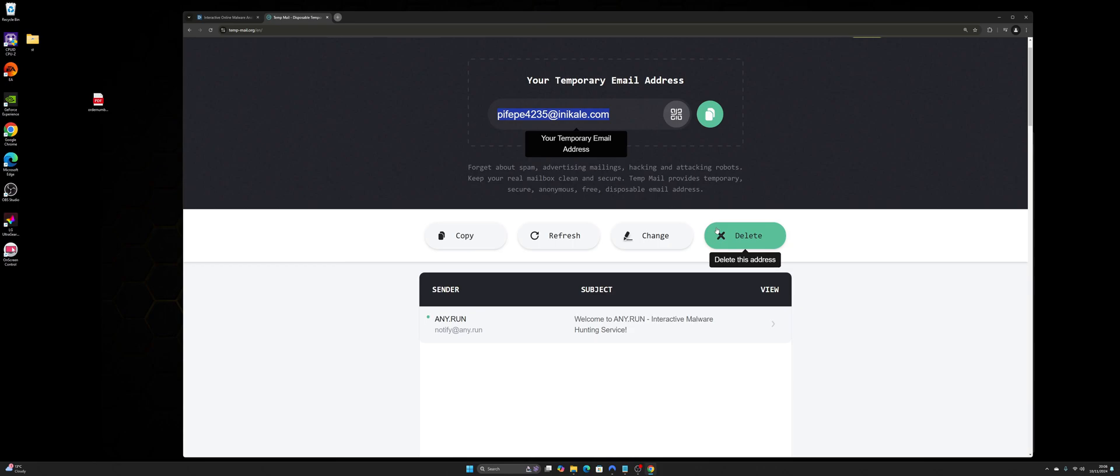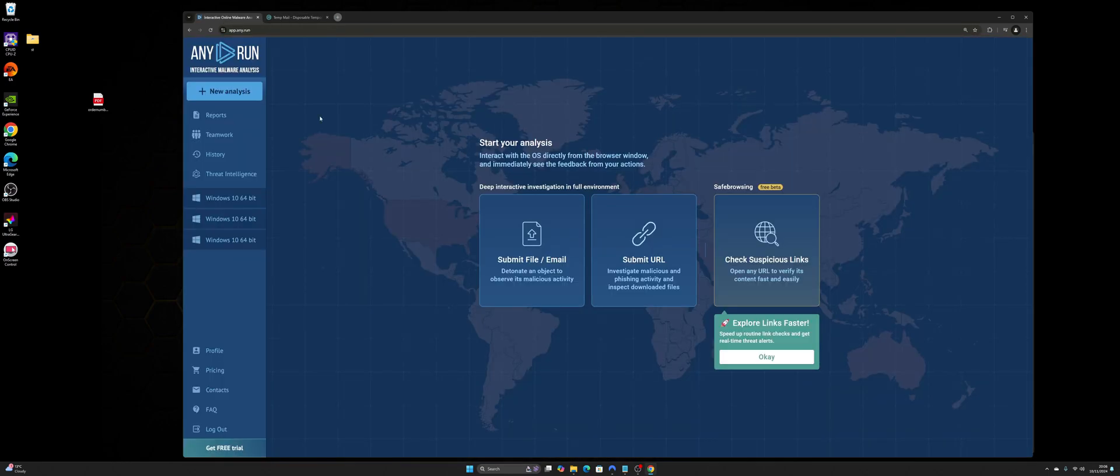If you are stuck, please leave a comment and I'll be more than happy to help you get an account on Any.run. Now back to it, all you need to do next is once you've got your account, is submit the URL.